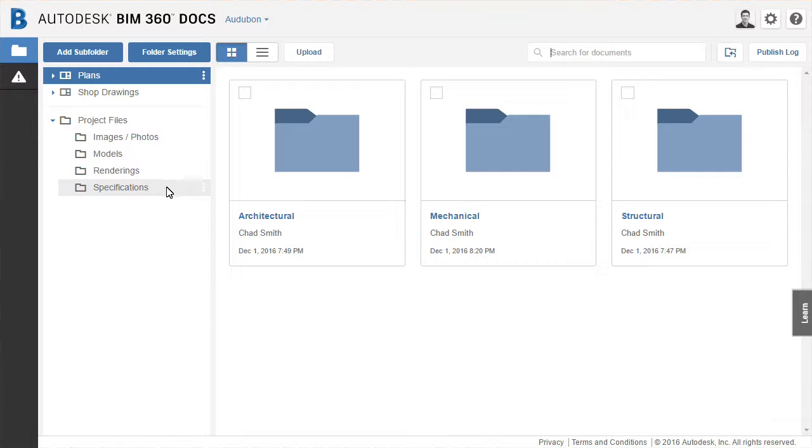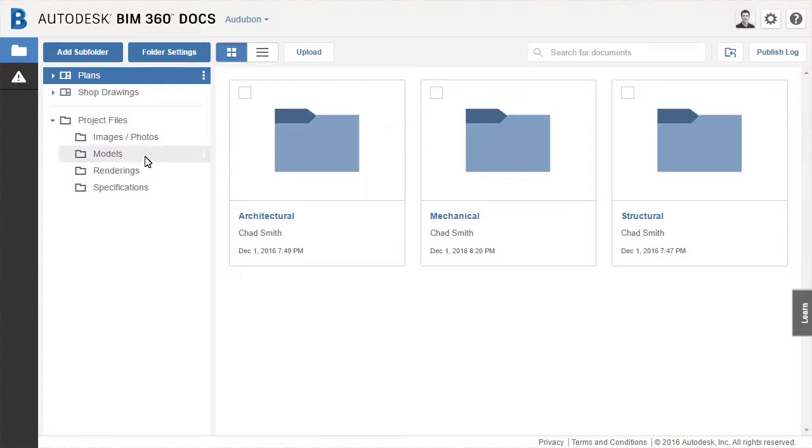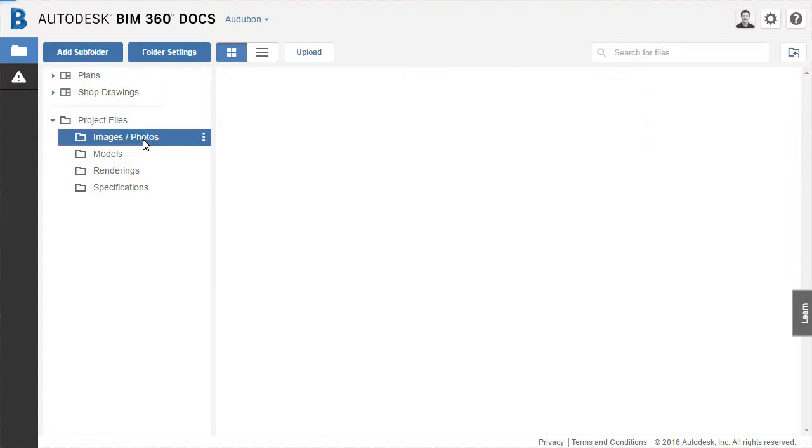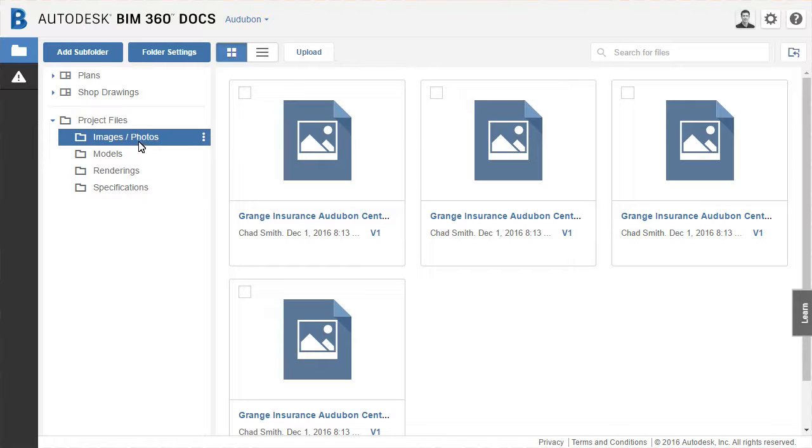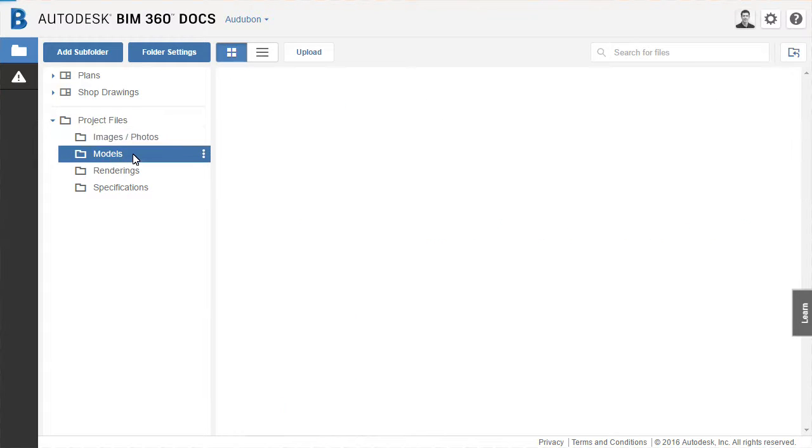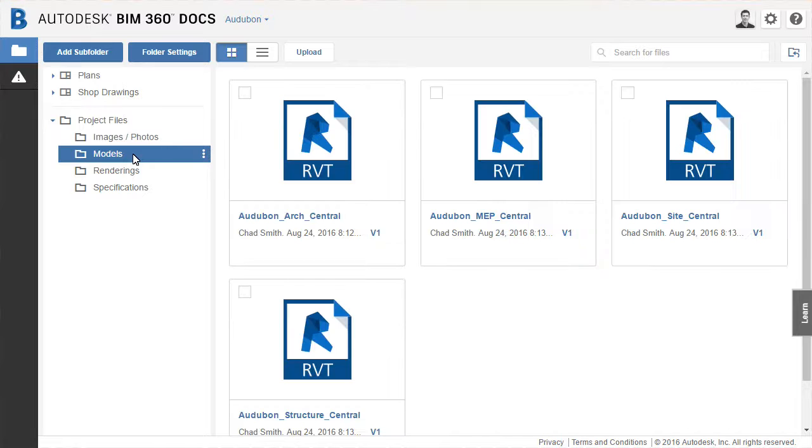Project files is where general project information is stored. As you can see, it could be photos, models, or specifications. Anything you would otherwise store on an office server could also be stored in these folders.